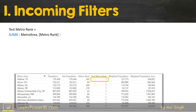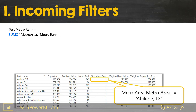I would recommend that you train yourself to think of filter context in terms of table, column equals value. So I'll say it that way: it's Metro Area — which is the table name — Metro Area the column name, equals Abilene, Texas. But notice that there's also a SUMX in play here. X functions are iterators; they go step by step through the table. Right now SUMX has only a single row to work with.